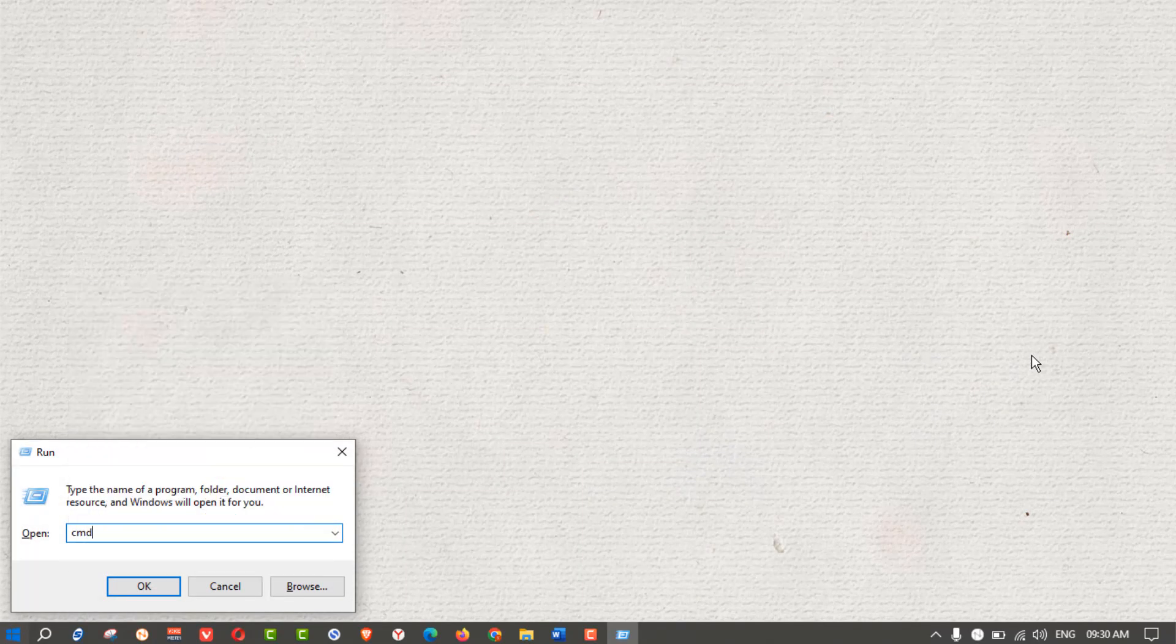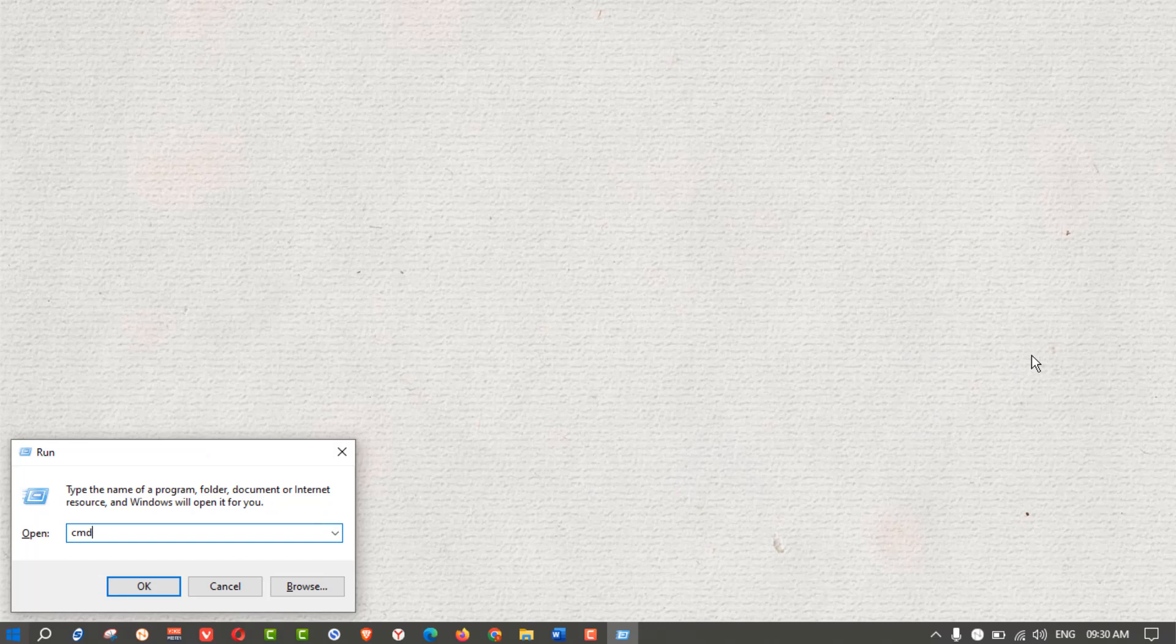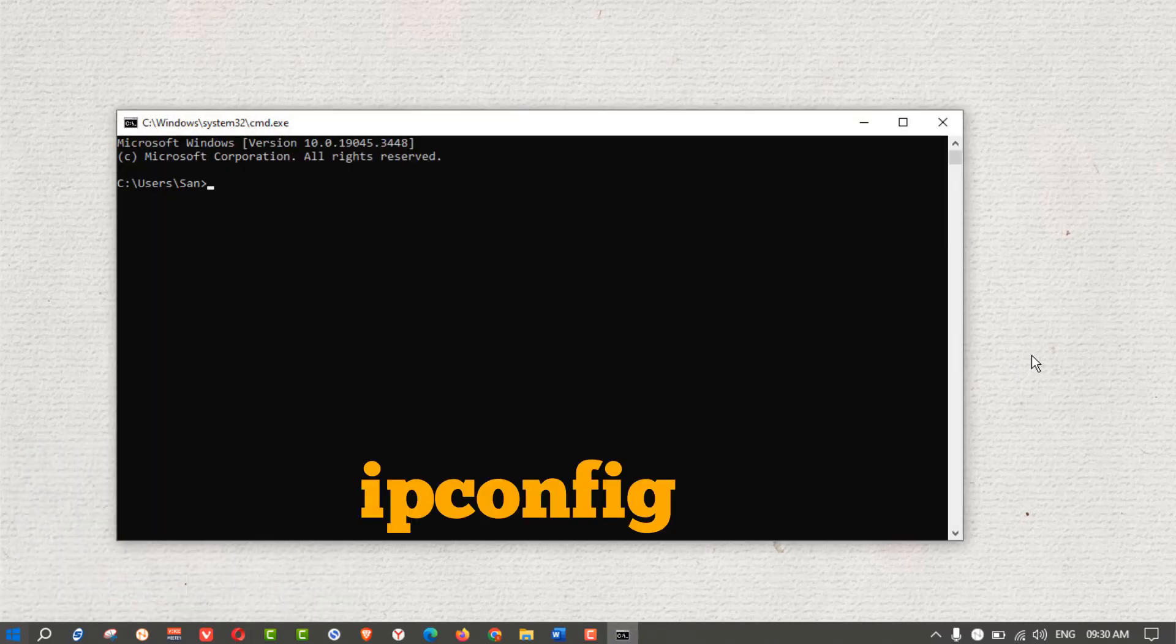Type 'cmd' and press Enter. In the Command Prompt window, type the following command: 'ipconfig' and press Enter.